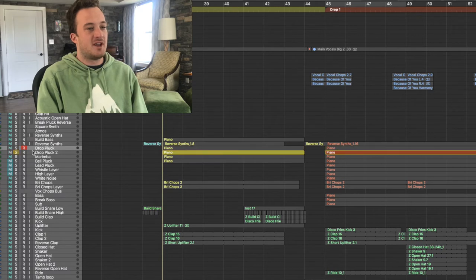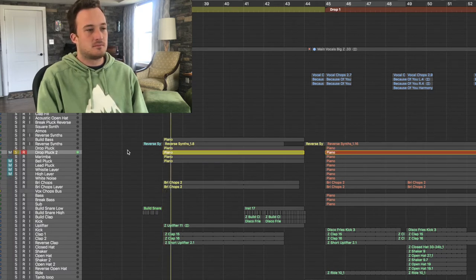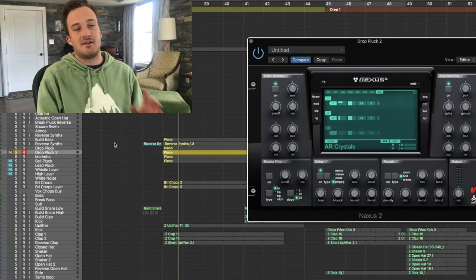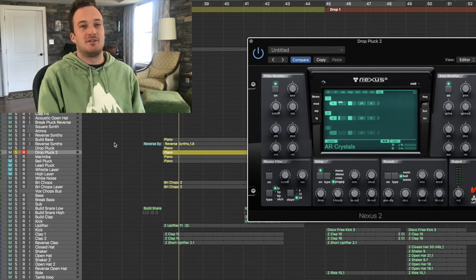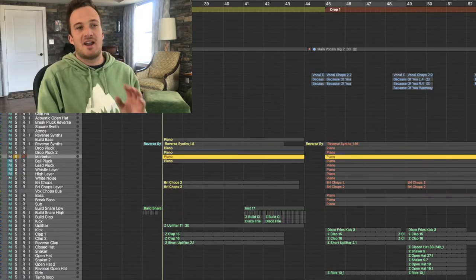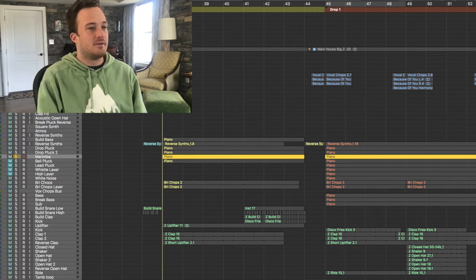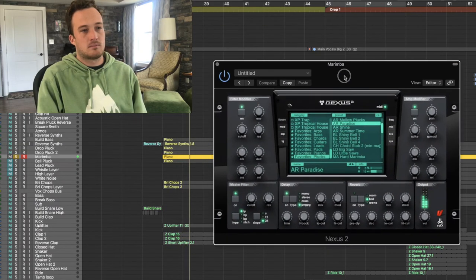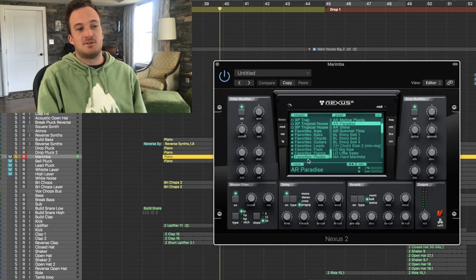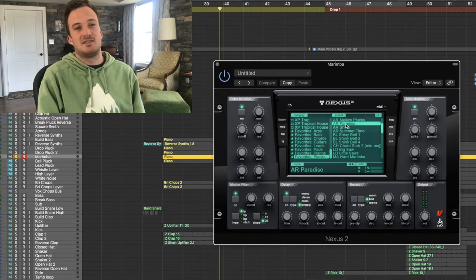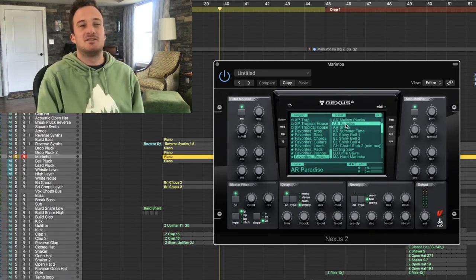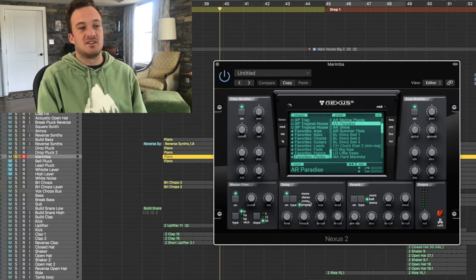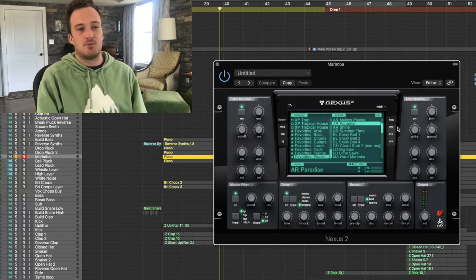So layered with that Serum layer I have two Nexus layers. Here's the first one. It's just like a little saw pluck, it's the same pluck sound I showed you before that's layered with the violin plucks called AR Crystals. On top of that I have a marimba-like bell sound going on, and that is a Nexus preset called Paradise. I have no idea what expansion it's in or if it's in the basic version of Nexus, but it's called Paradise and I have some delay on it to fill out the space a little bit more.